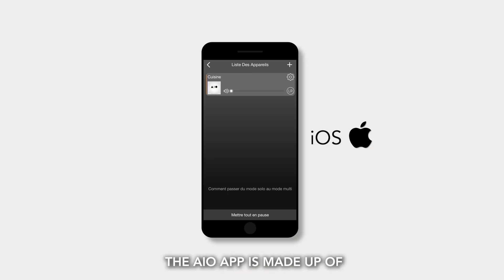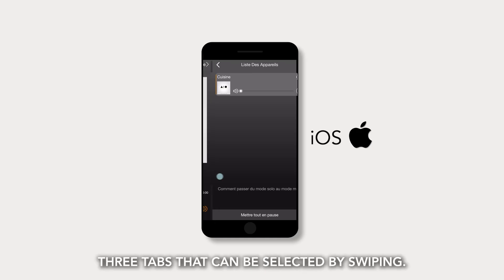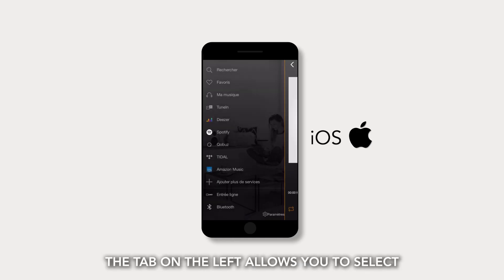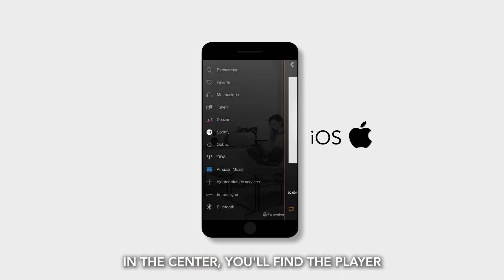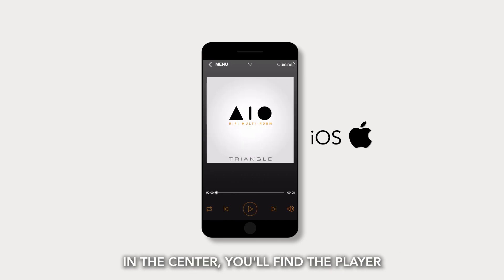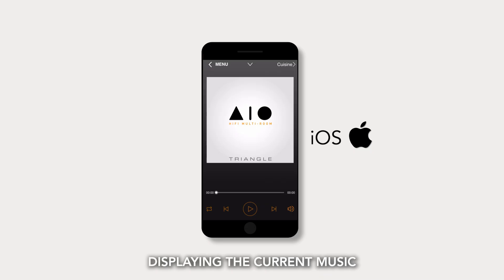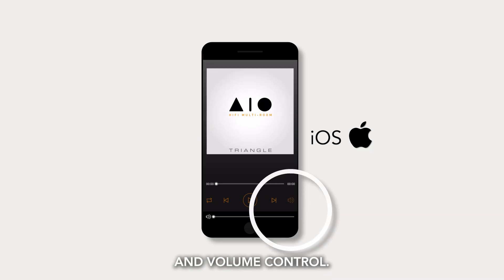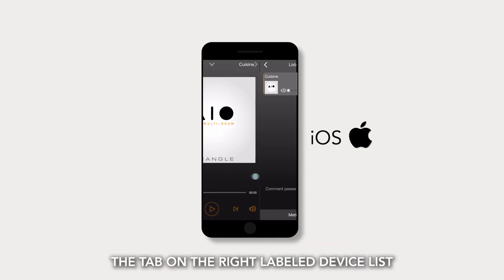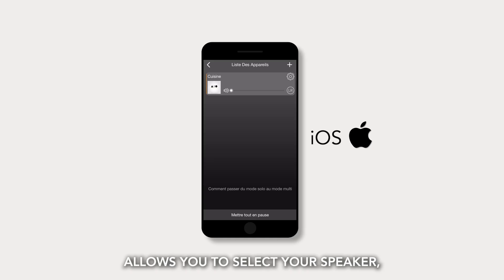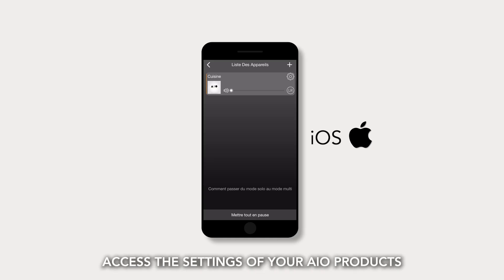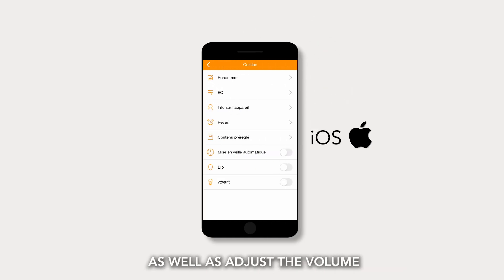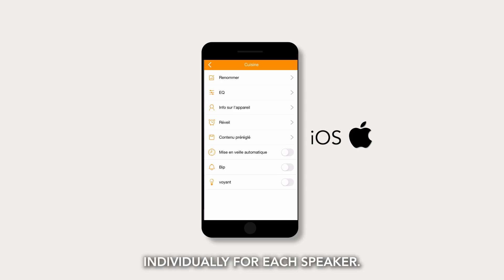On iOS, the AIO app is made up of three tabs that can be selected by swiping. The tab on the left allows you to select streaming sources and services. In the center, you'll find the player displaying the current music source as well as the playback controls and volume control. The tab on the right, labeled Device list, allows you to select your speaker, configure multi-room options, access the settings of your AIO products, and adjust the volume individually for each speaker.